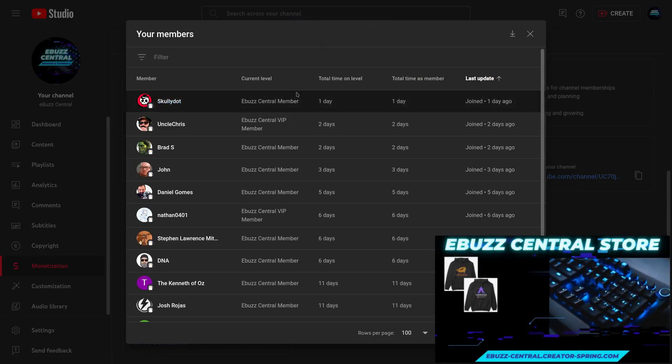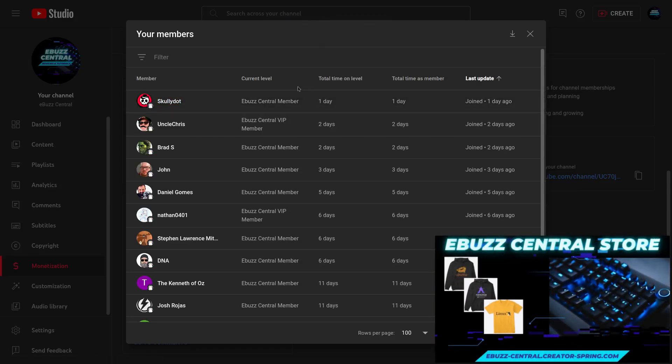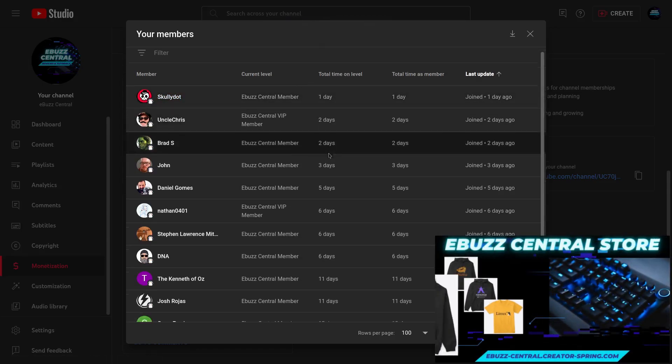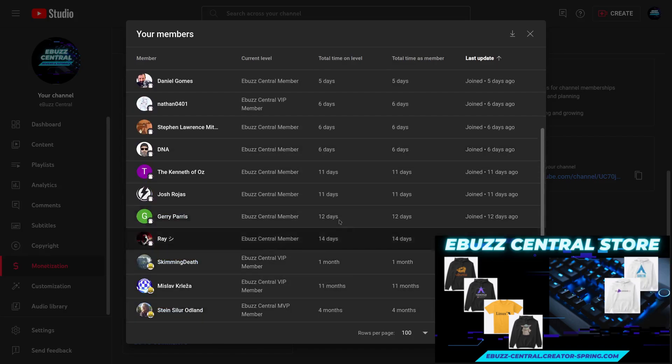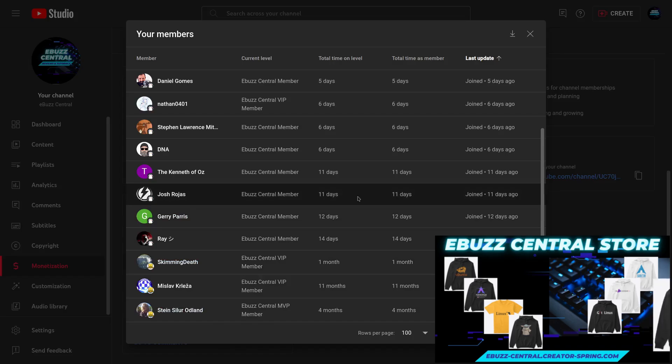I want to give a shout out to my newest member Scully Dot. Thank you so much. You became a member to the channel yesterday. And I want to thank everybody else that's joined in the last month and of course send a shout out to those that have been with me the longest.